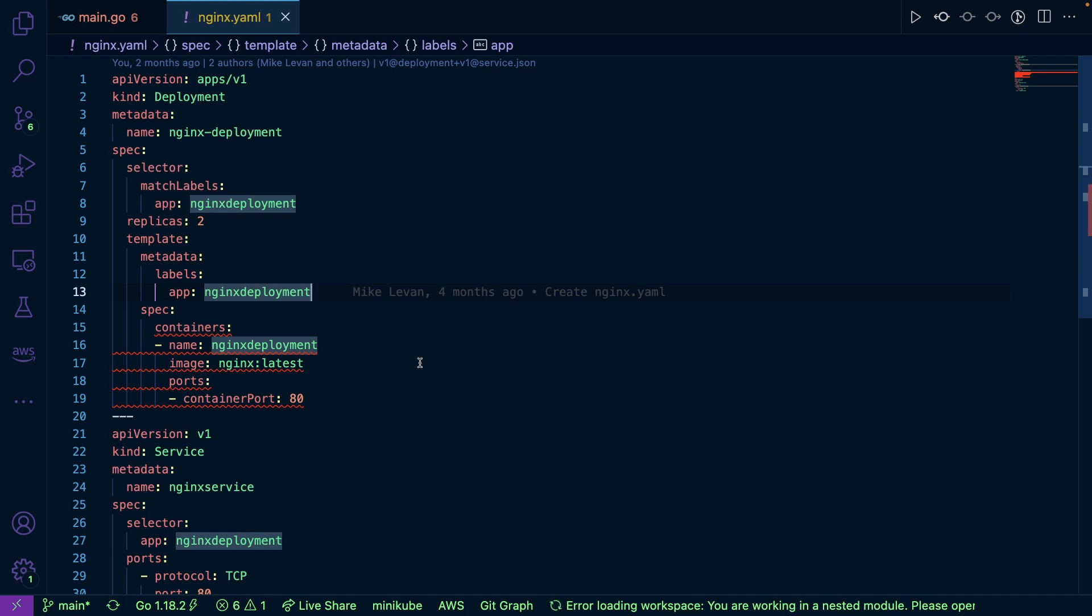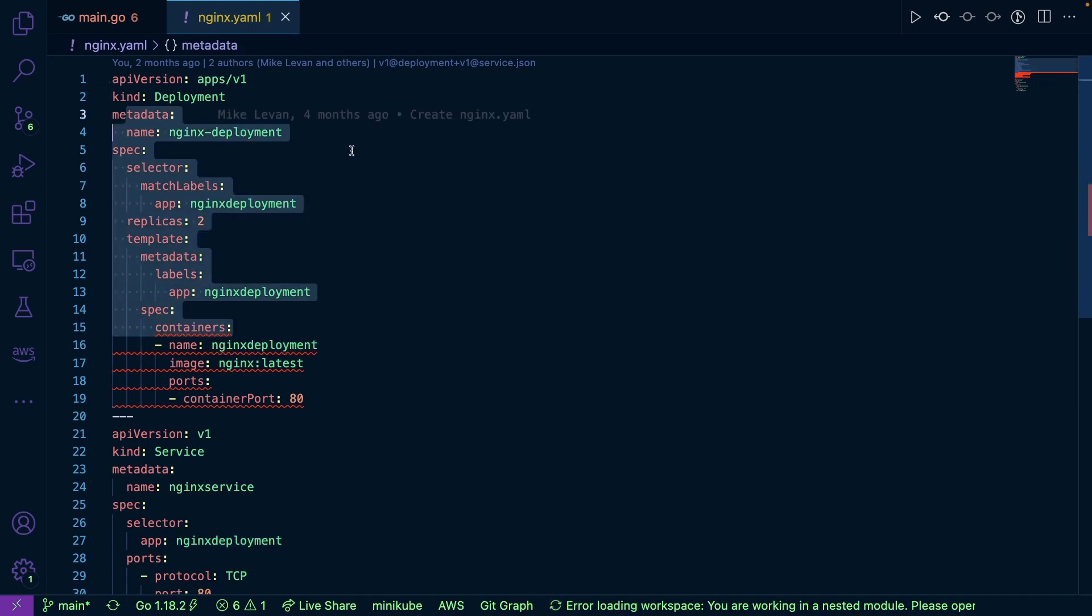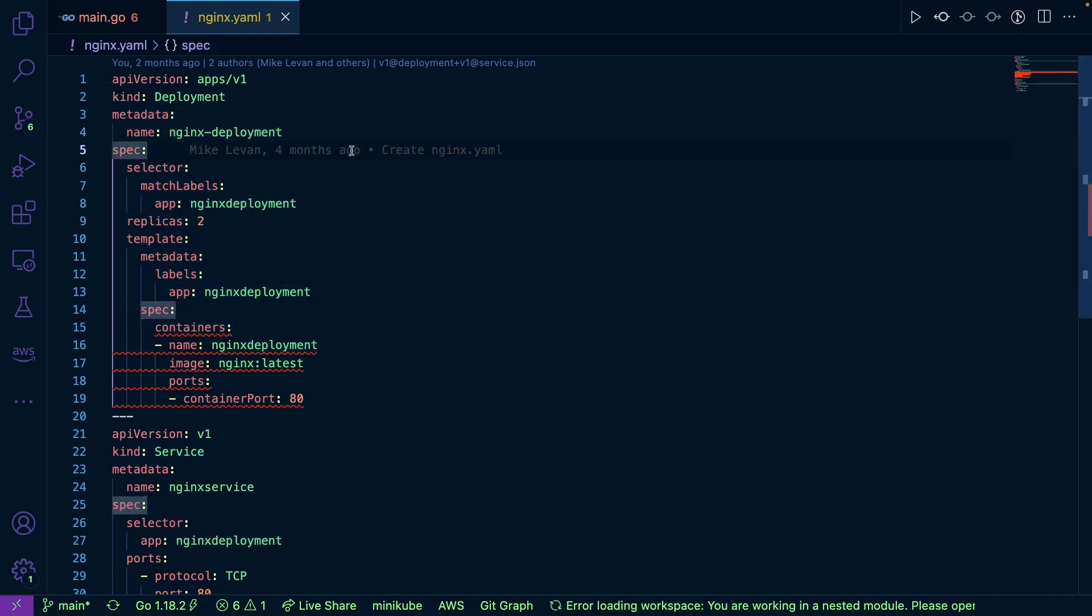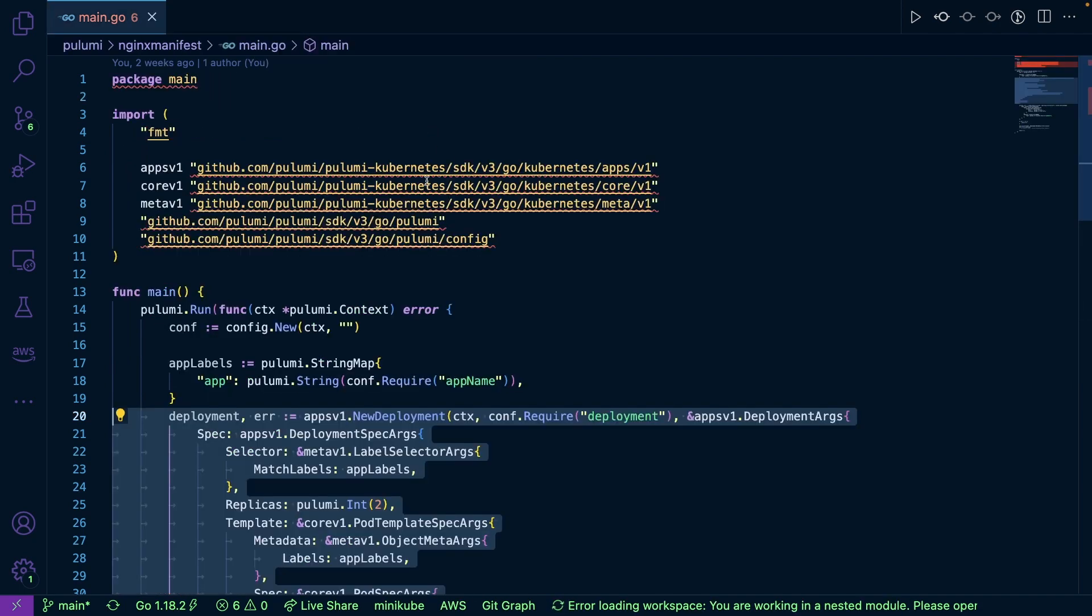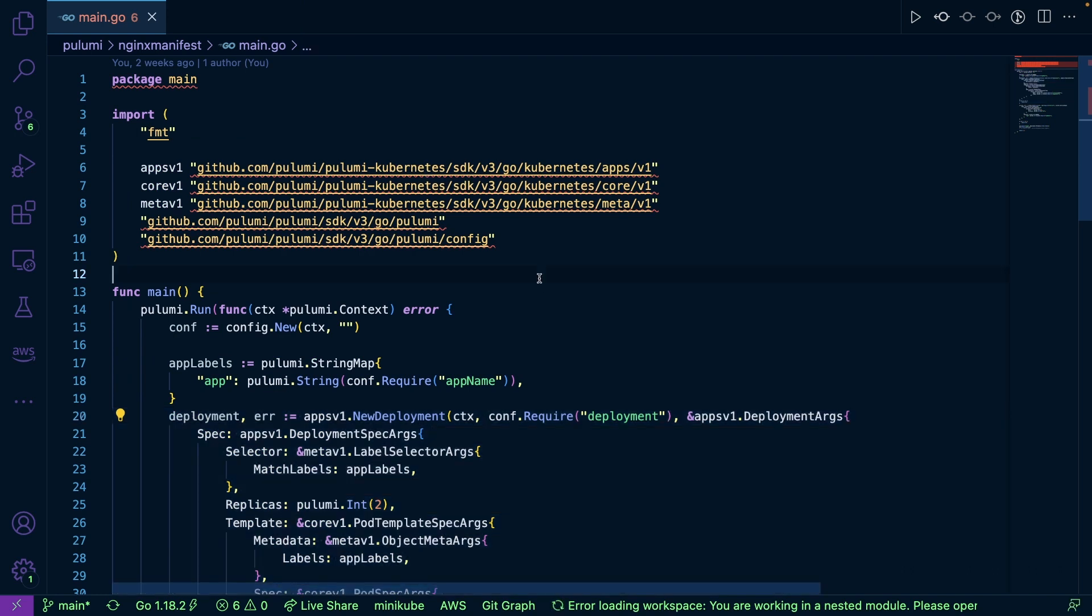But you can actually create a manifest like this via a general purpose programming language, like Go, for example, because remember when you're interacting with Kubernetes, you're literally just interacting with an API. So as long as there's an SDK available or some viable path that you can reach the Kubernetes API, you absolutely can. So what I have here is some Pulumi code that I used to create a Kubernetes manifest.